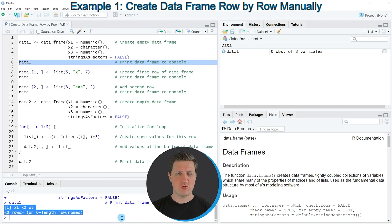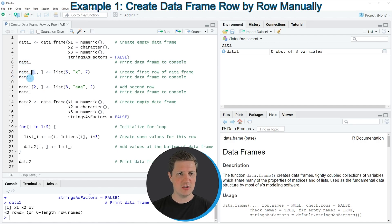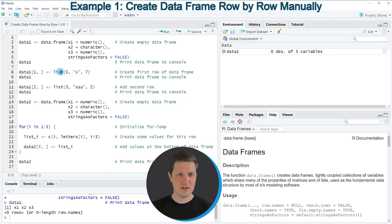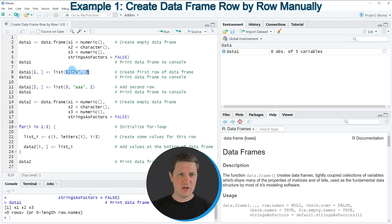Now if we want to add a first row to this data frame, we can use square brackets as you can see in line 8 of the code, and within the square brackets we need to specify the index position at which we want to add our first row. Since this is the first row, we are specifying index position number one, and then we are assigning values using the list function. Note that it is important that the length of this list is equal to the number of columns of our data frame.